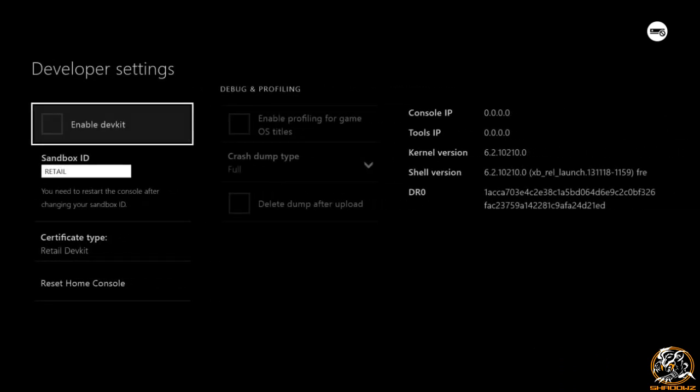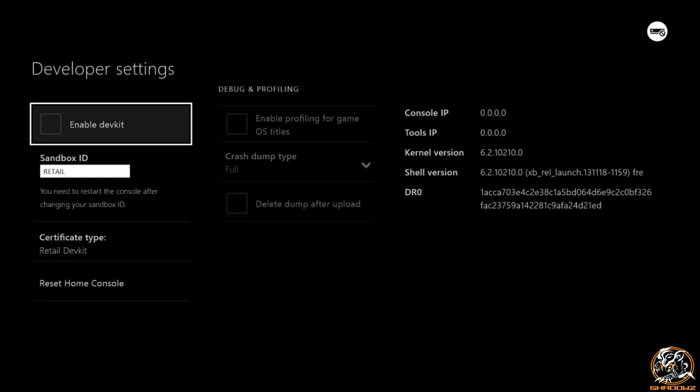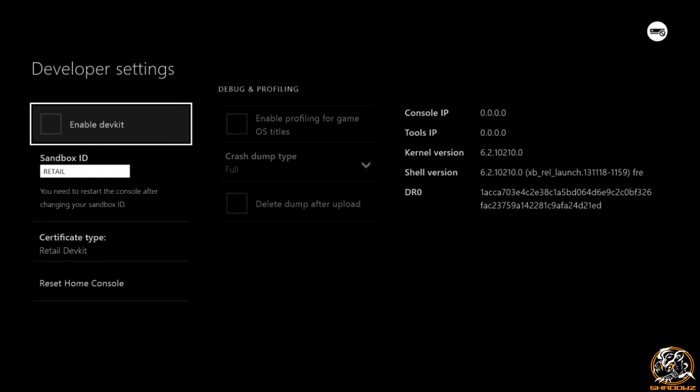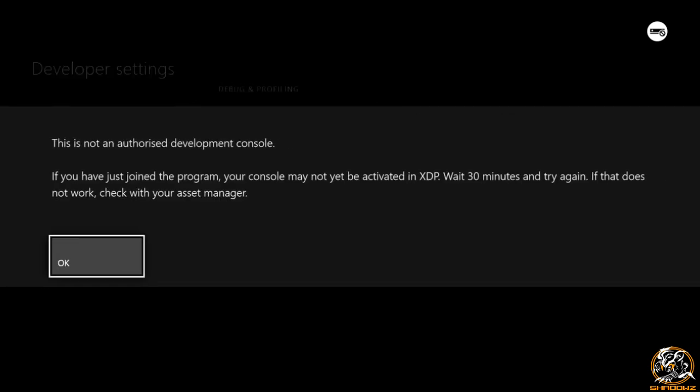Then the first option is enable dev kit. You can actually tick this but you will be giving this error message which says, this is not an authorized development console. If you have just joined the program which I referred to in the earlier part of the video.